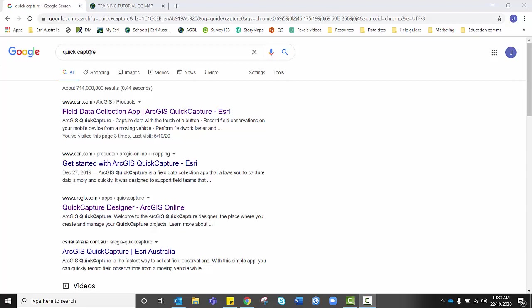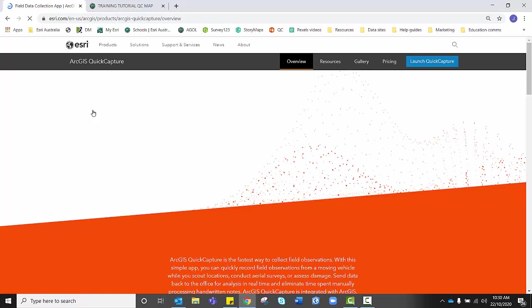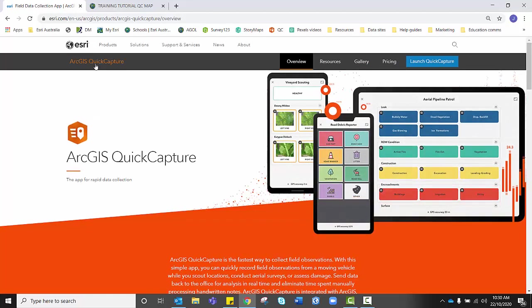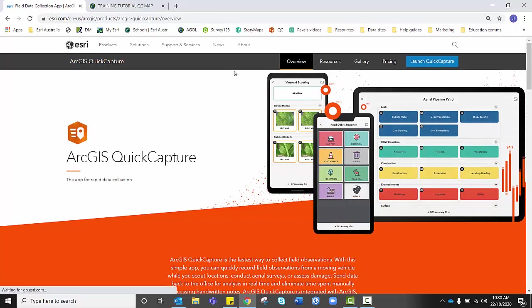In Google, search for Quick Capture and click on the first option. This will take you to the ArcGIS Quick Capture Overview page.